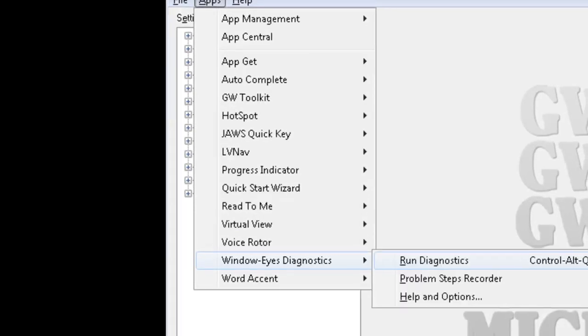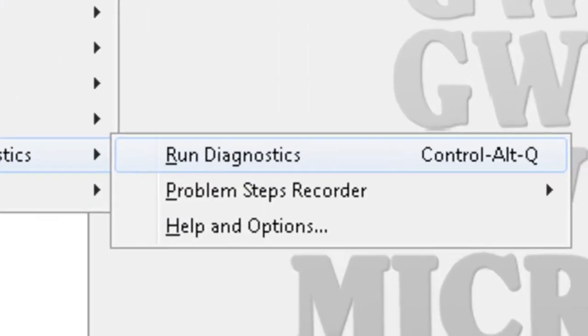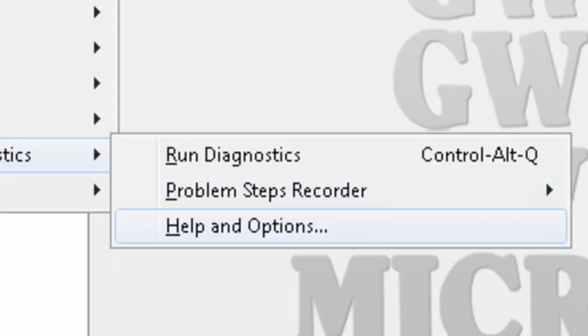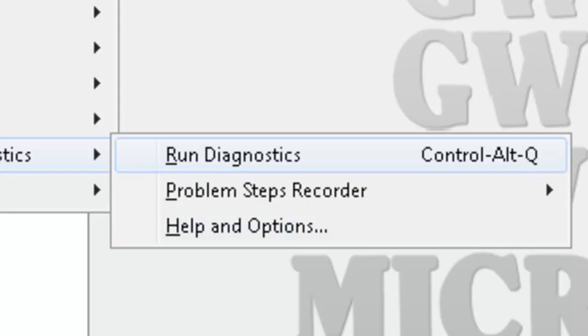So we heard the RunDiagnostics. The hotkey is Control-Alt-Q. If I down arrow here. ProblemStepsRecorder. I'll down arrow again. Help and options. And down arrow again. I'm back to the top. So we have RunDiagnostics and then the recorder which we'll talk about after we run through the diagnostics here. So I'll press Enter on RunDiagnostics.